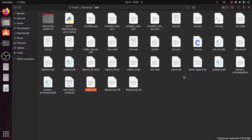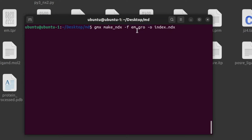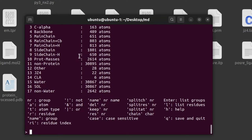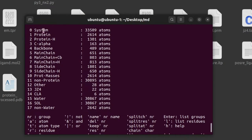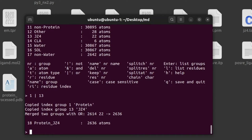Next, create and manage the index groups. Run the command: gmx make_ndx -f em.gro (the energy minimized structure file) -o index.ndx, and press Enter. It will show the default groups — from 0 for system up to 17. Here we shall create custom groups for temperature coupling. Enter 1 and 13: 1 is for protein and 13 is for our ligand JZ4, creating a combined protein-ligand group.